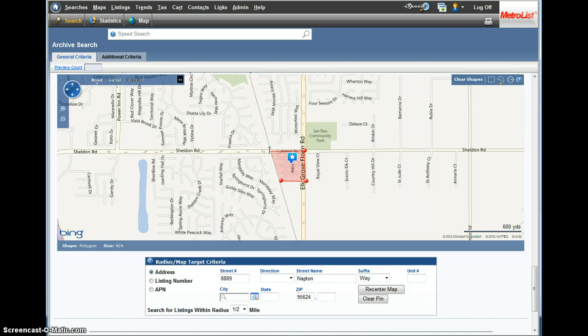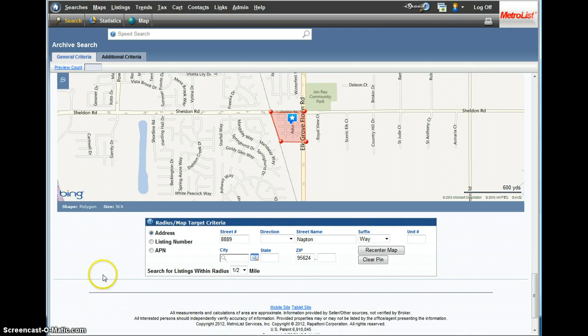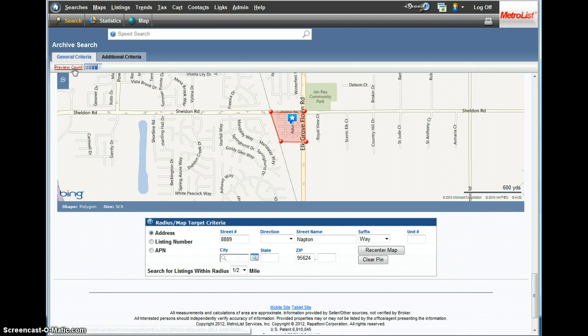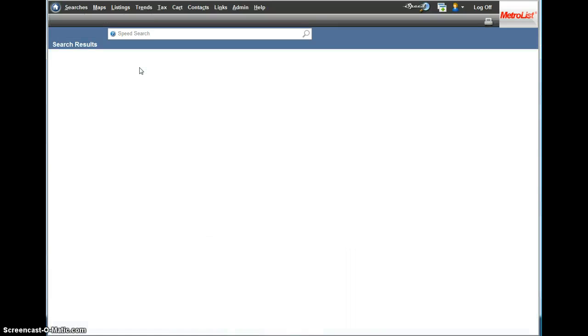Let's draw a map around the neighborhood, only here because we don't want to get anything from Camden Passage or any of the surrounding community, and preview count. How many sales are there? Here there's only 27. So let's go to view results.